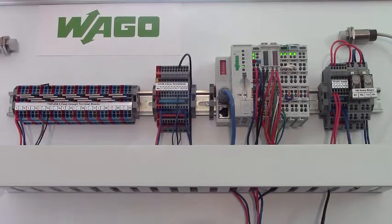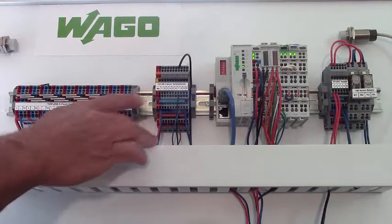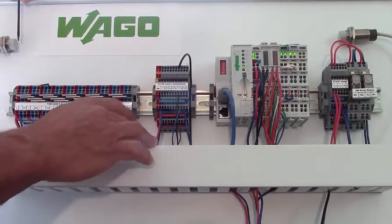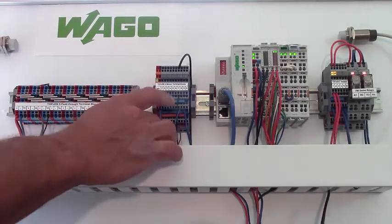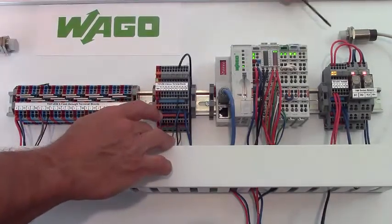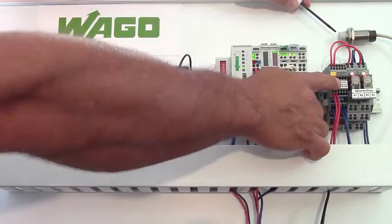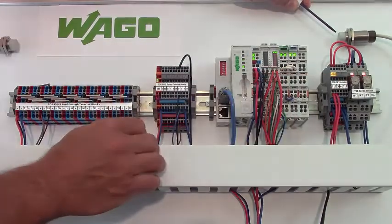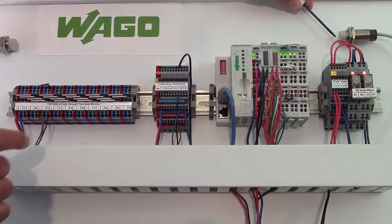You can also do the same thing with the actuator blocks. So again, you saw before where we had a signal coming in and then energizing the circuits here to the jump flex relays.